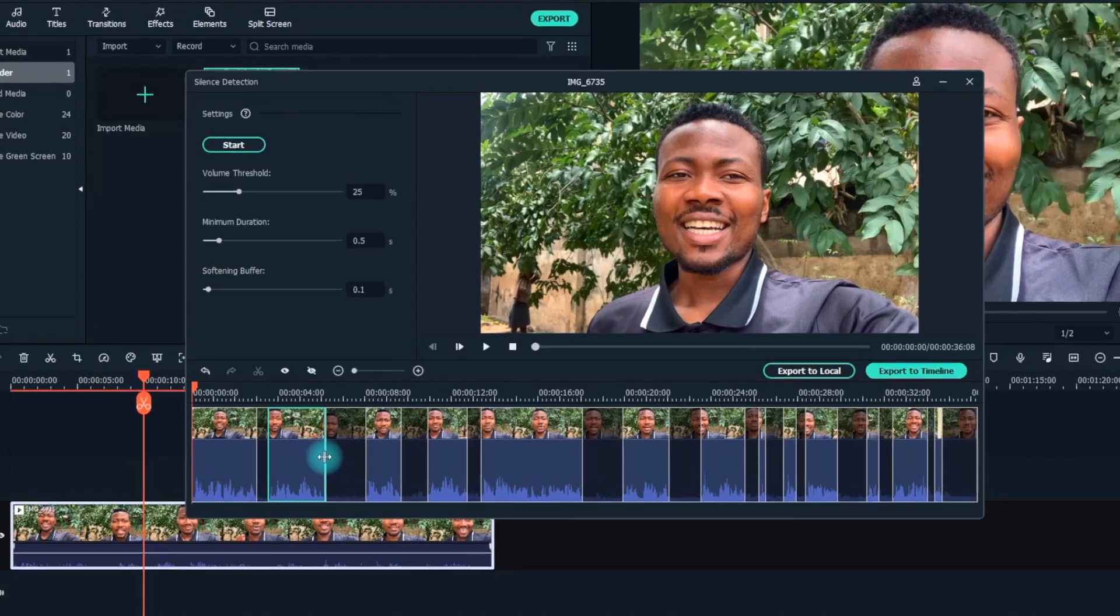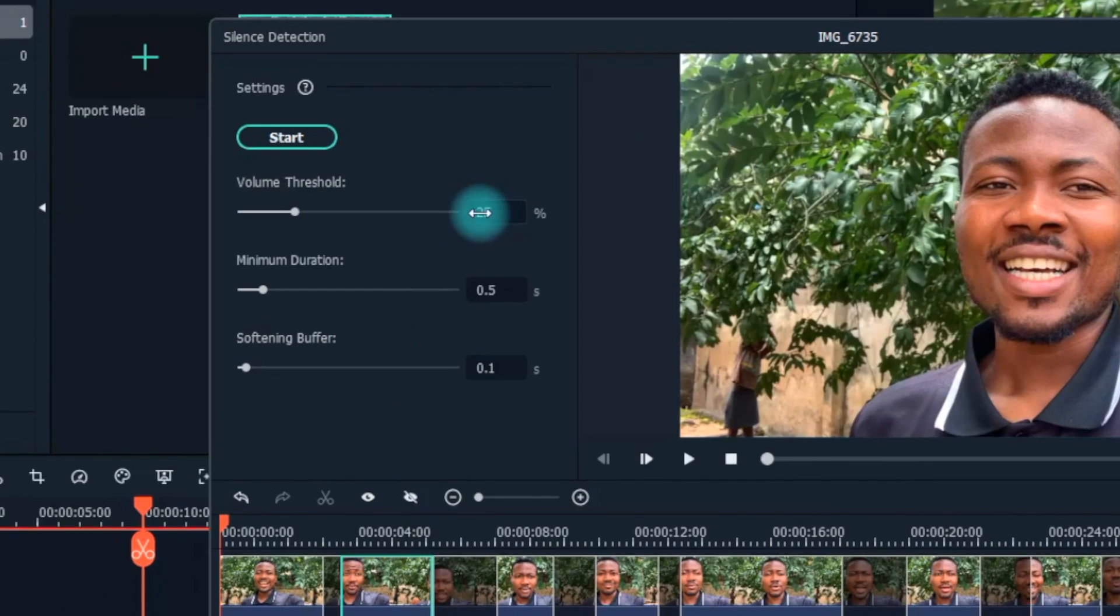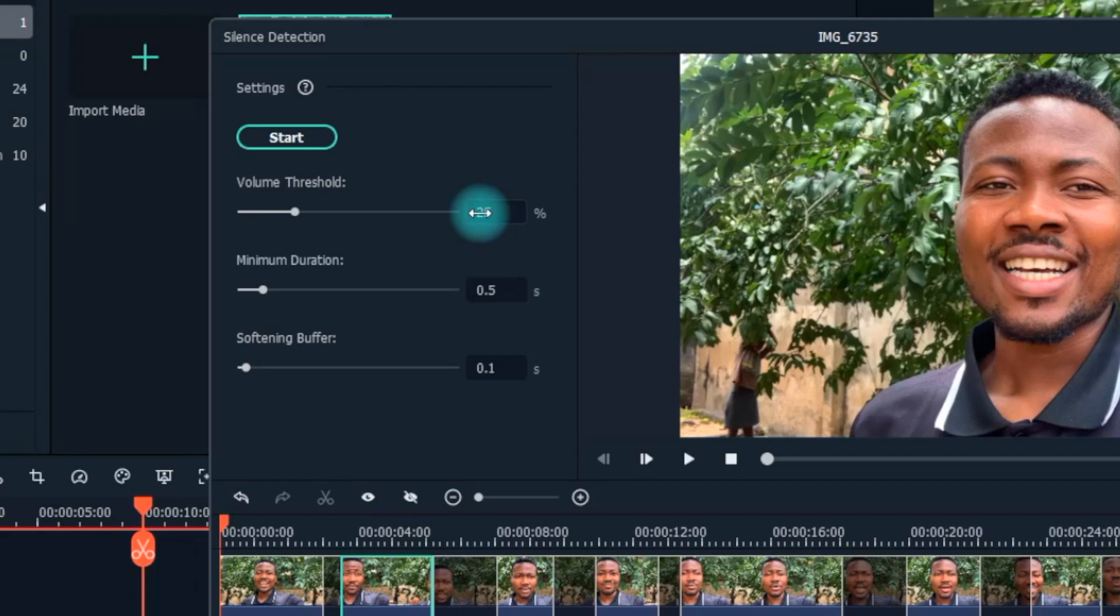You can also make adjustments to the automatic cuts by dragging the adjustment sliders. One of these sliders is the volume threshold. Automatically, segments of your footage with threshold values under 25% are considered silent, and so they'd normally be trimmed off. However, you could change that setting by adjusting the volume threshold slider to select the volume threshold you intend to trim.